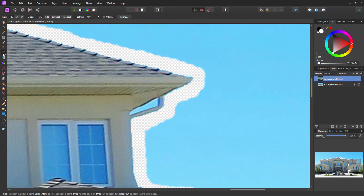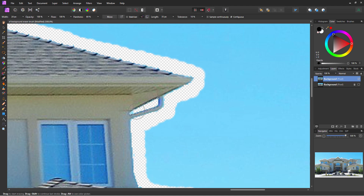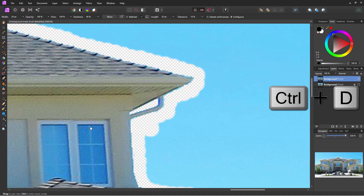Here are our lasso tools — there's the polygonal right there. We'll leave everything else at the defaults: making a new selection, zero feathering. I'll make a little selection just inside here, then back to our eraser tool to get that middle section. Control D to deselect.